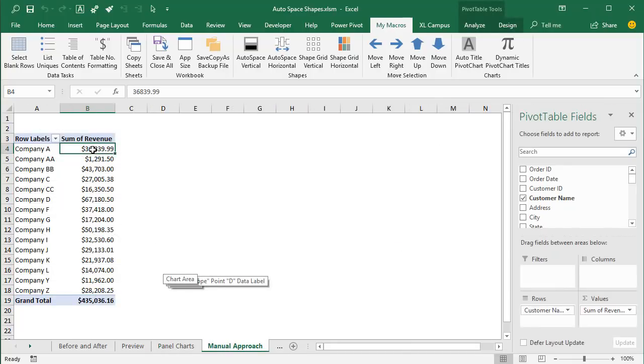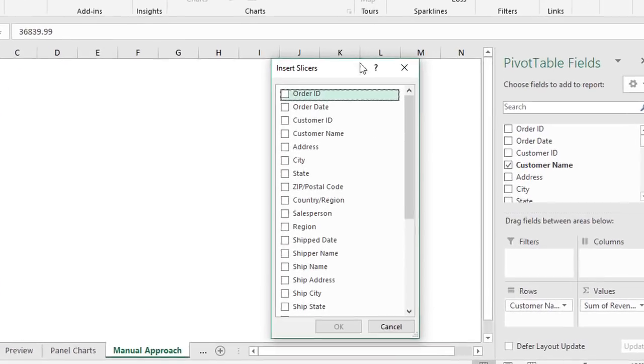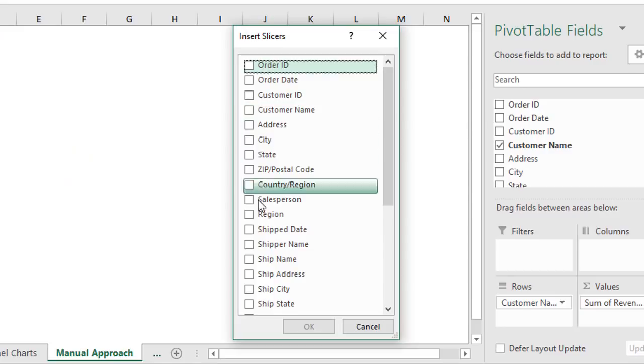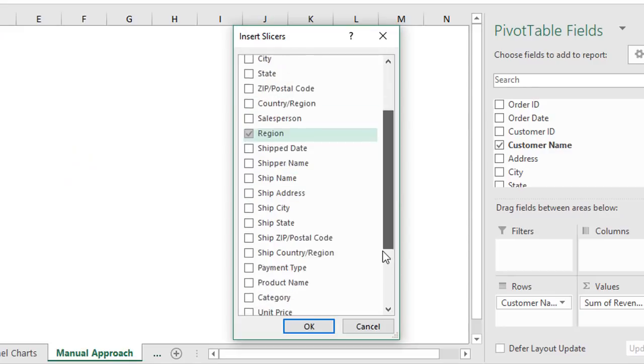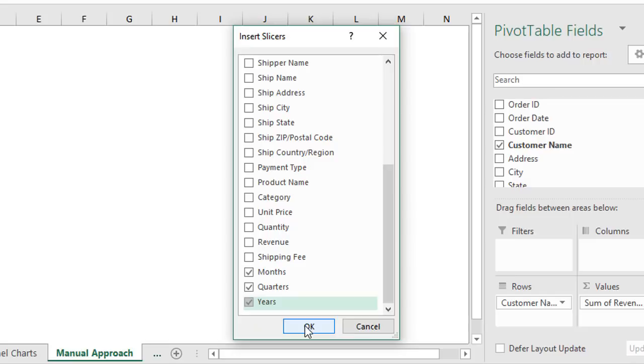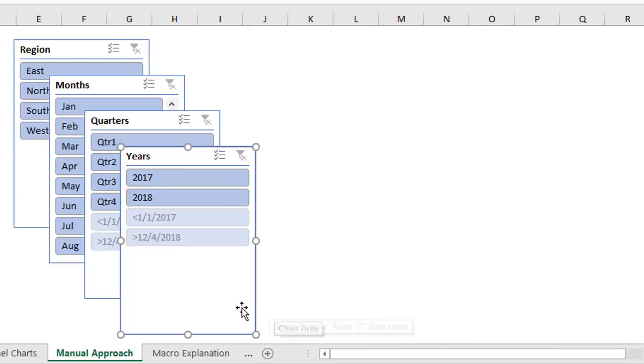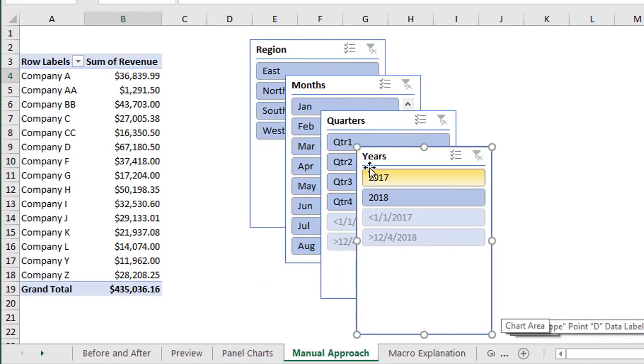So I have a pivot table here. I'm just going to go to the insert tab and quickly insert some slicers which again will be shapes on our sheet. We'll insert that region slicer, months, quarters, and years, and click okay. And they're always laid out in this cascading style which again means we need to take extra steps to make these visible and usable.